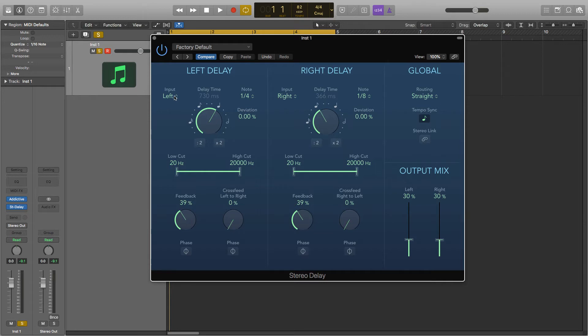So here we have the input menu and this is where you can choose the input signal for each of the stereo sides and you can also turn it off if you don't want any delay on this side.